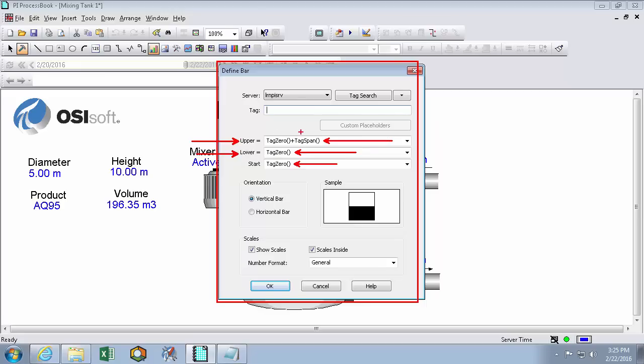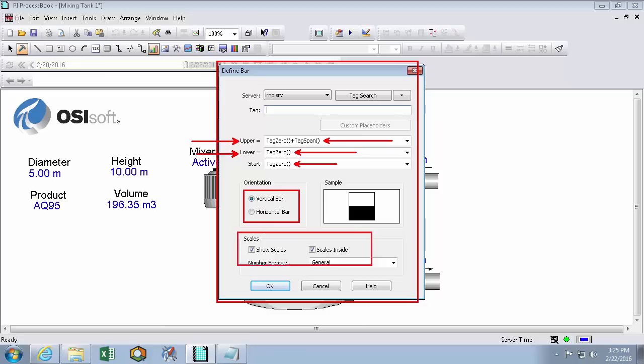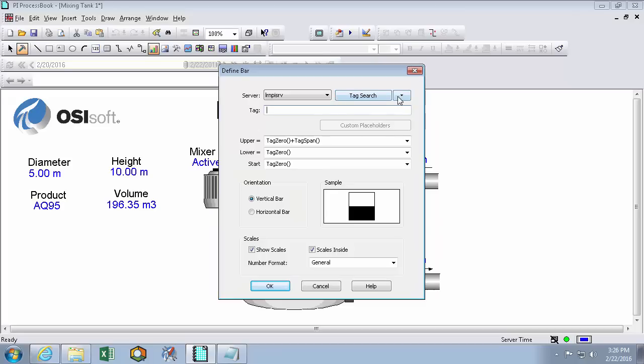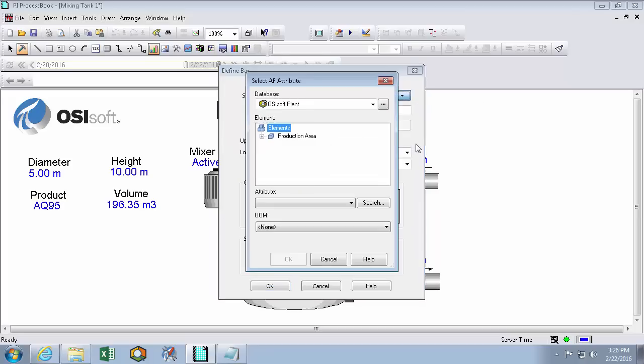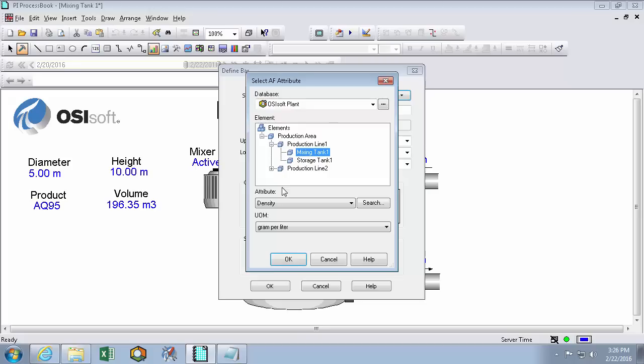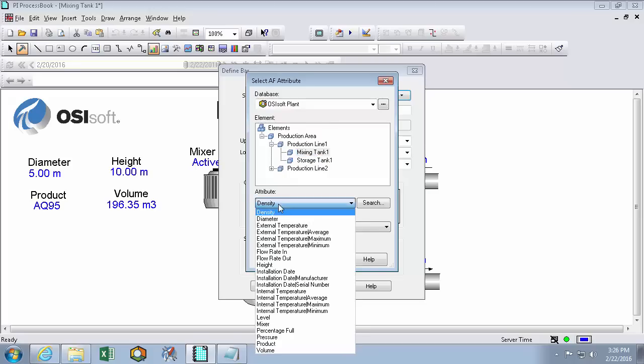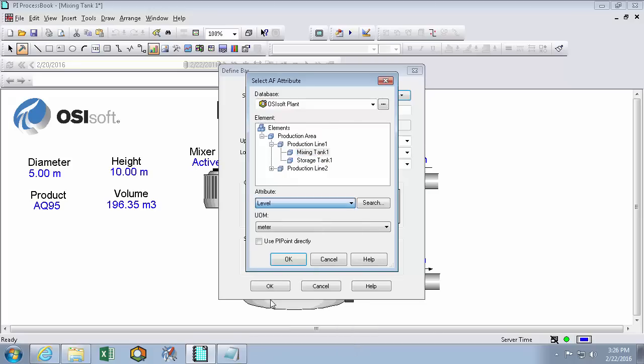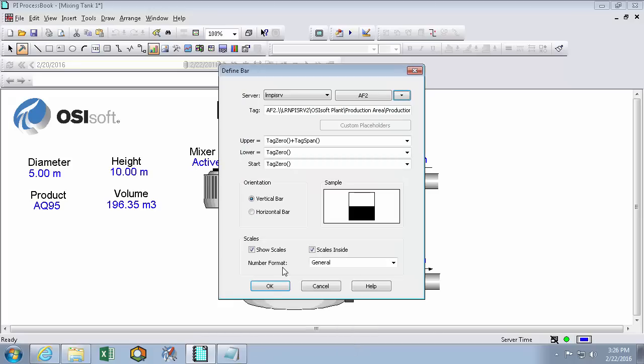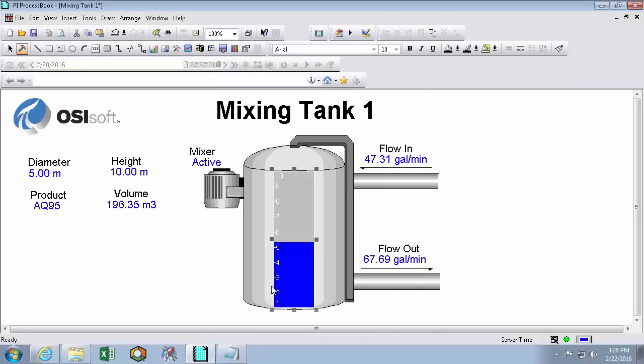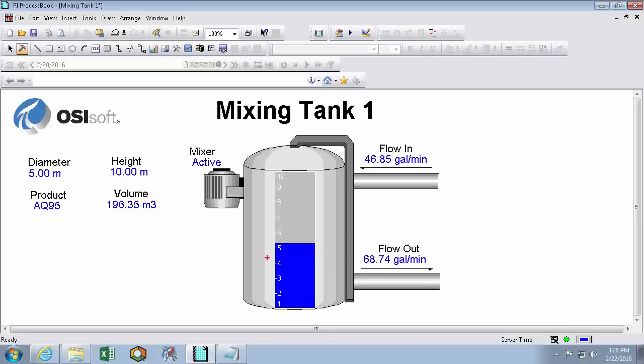So this current configuration is the start of the bar graph is going to be at the expected zero of the PI point, and the expected upper value of the bar graph is going to be the zero of the PI point plus the range or the span of the PI point. And the default orientation is set to vertical rather than horizontal. And we're going to see the scales inside. So let's define our data source as again from the AF tree. We'll use mixing tank 1's level attribute. And now we see a level bar that kind of looks like we might have a level of fluid in this tank.